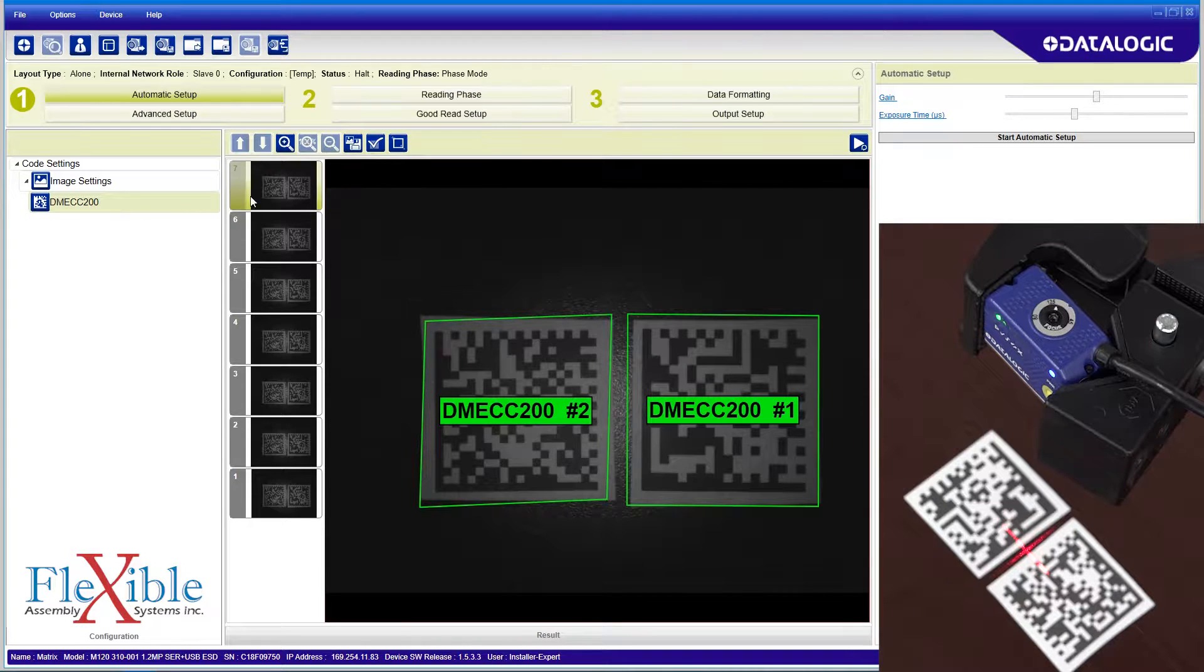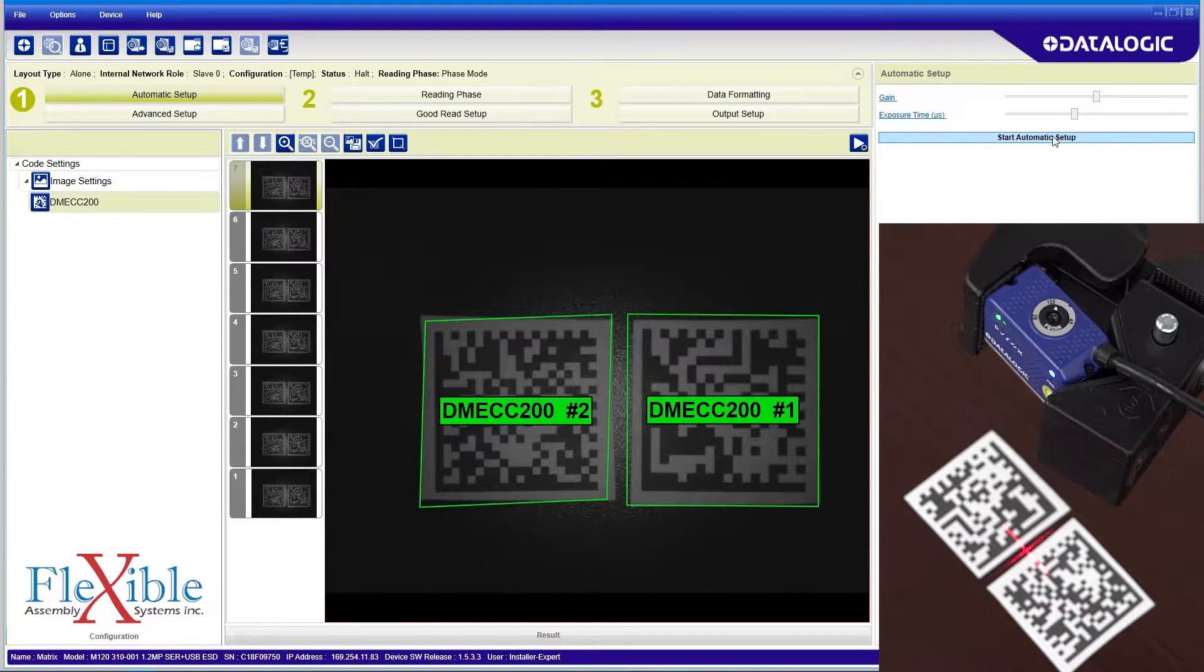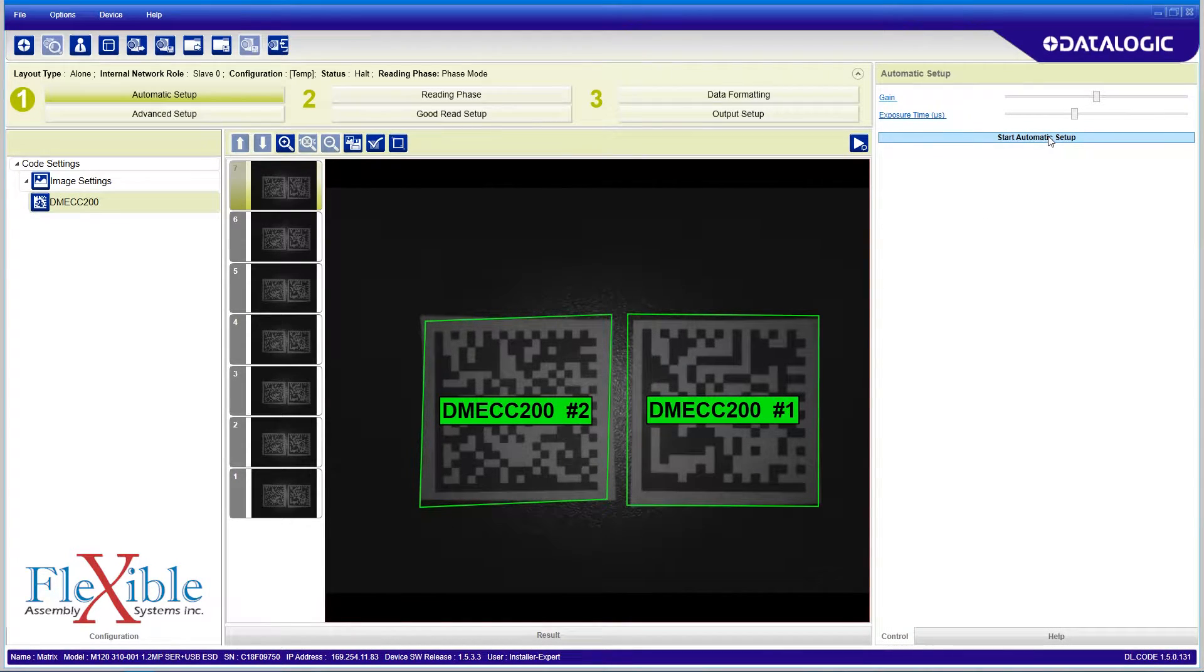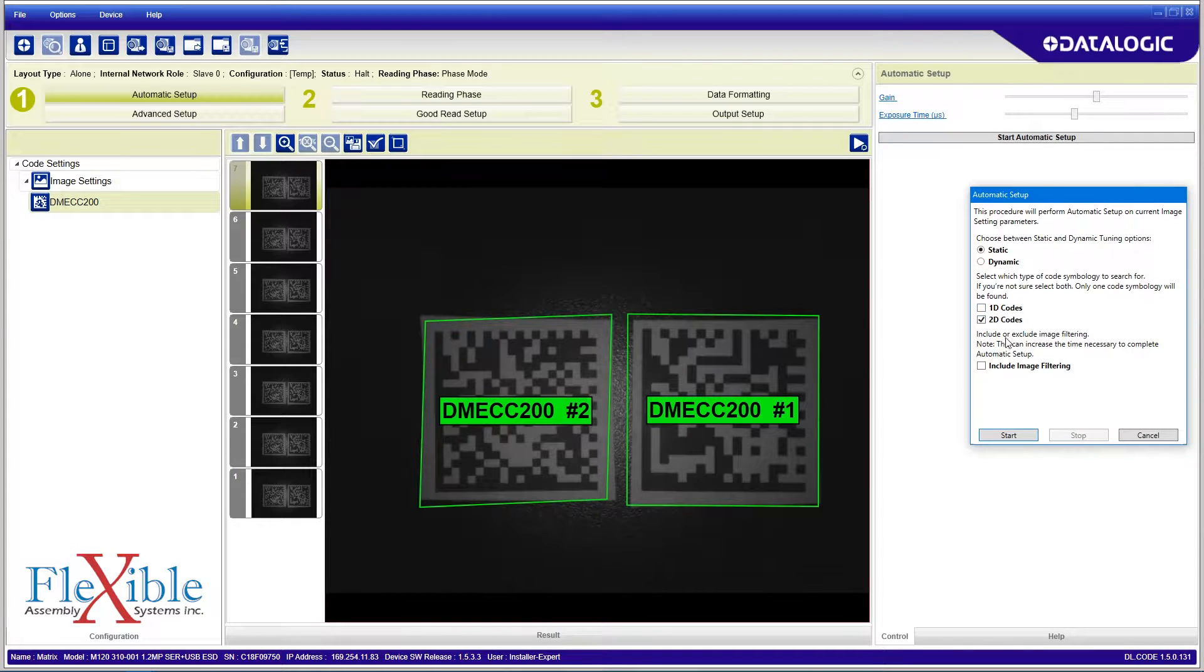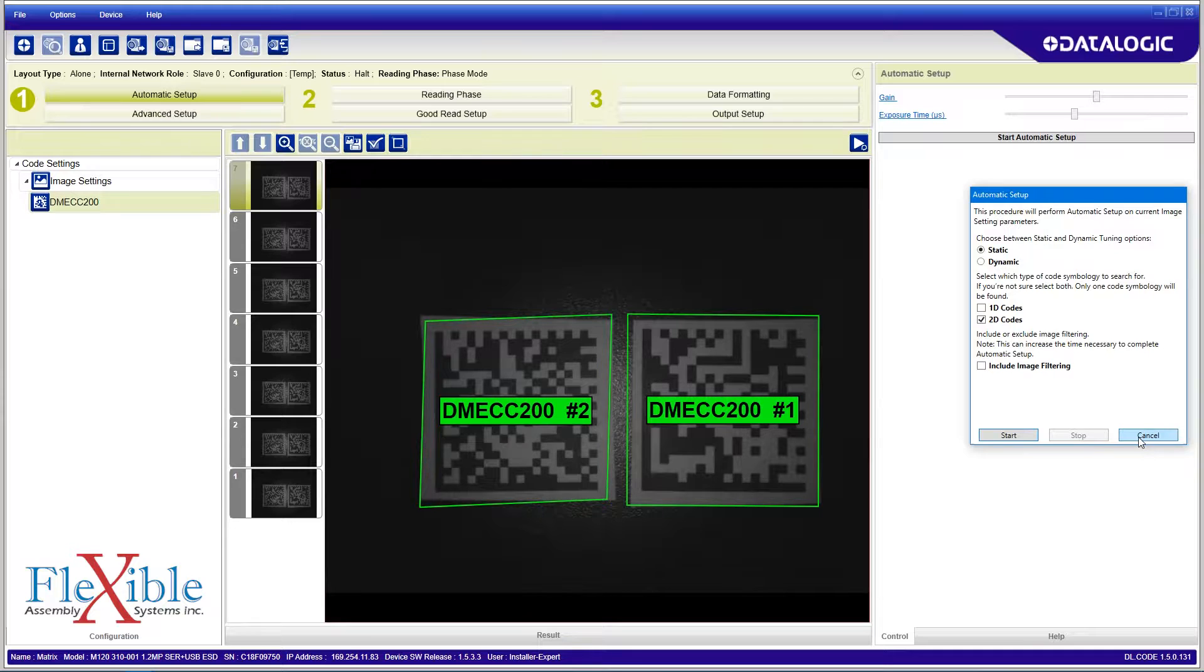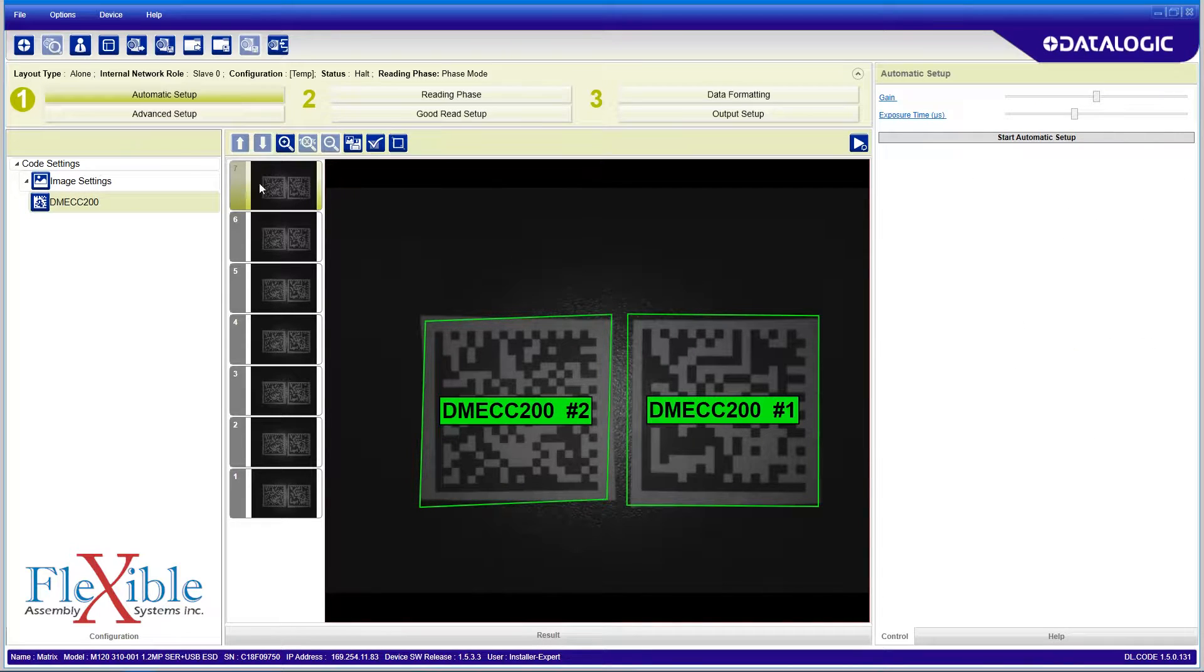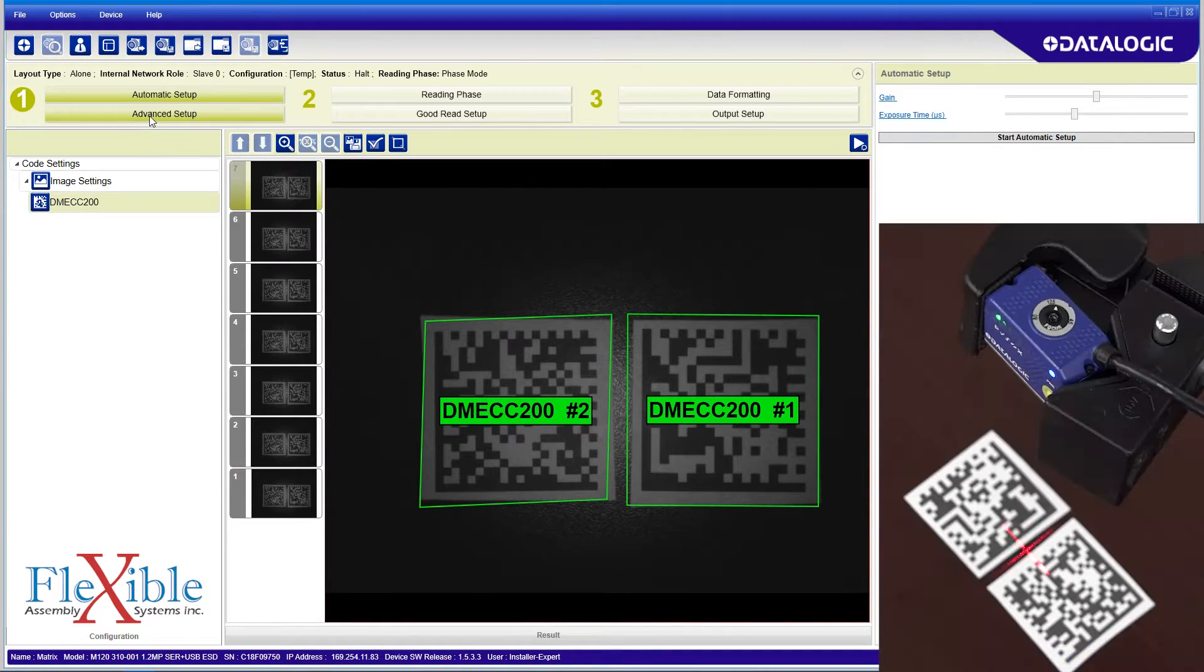I'll pause the capture for now. The setup has started in automatic mode and already recognized that there are two data matrix codes in its field of view. On the right of the page is an automatic setup option for the camera exposure, but we will do things manually for now.